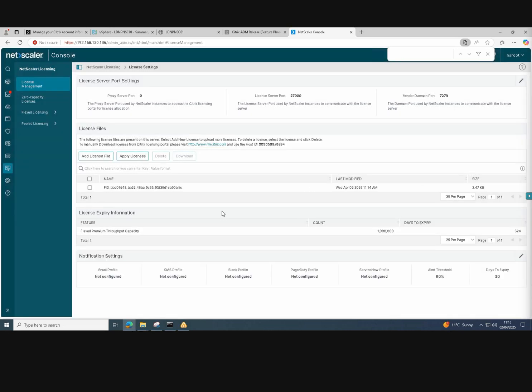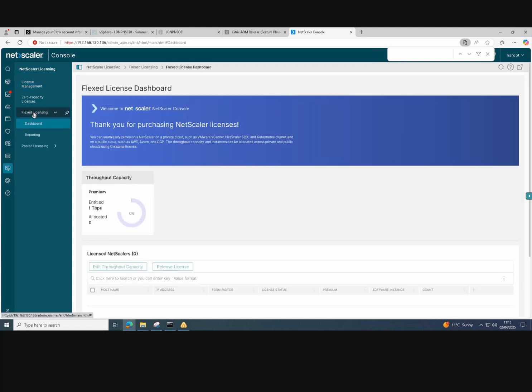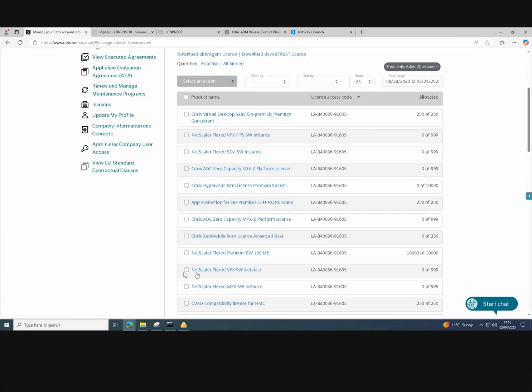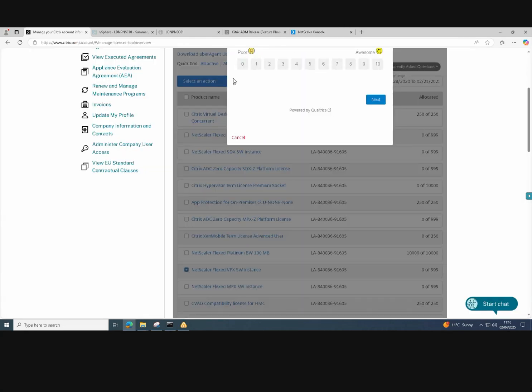And if we go into the Flex licensing section, it will show us that we now have one terabyte of Flex licensing.